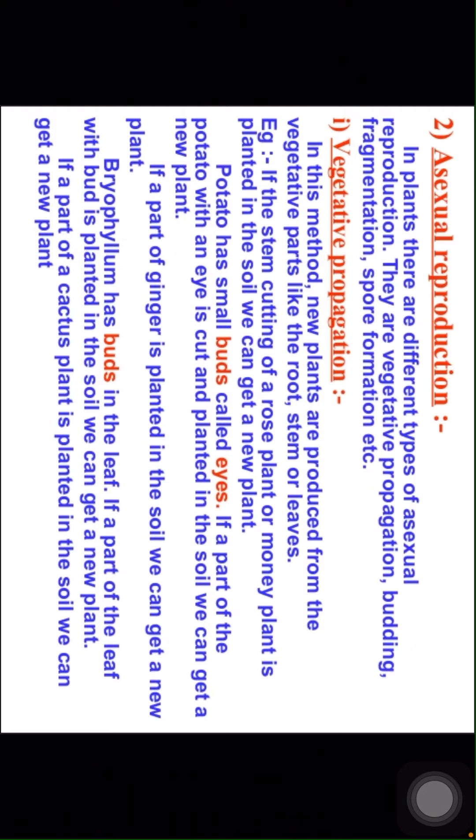Bryophyllum has buds on the leaf. If a part of the leaf with a bud is planted in the soil we can get a new plant. Also, if a part of a cactus plant is planted in the soil we can get a new plant.